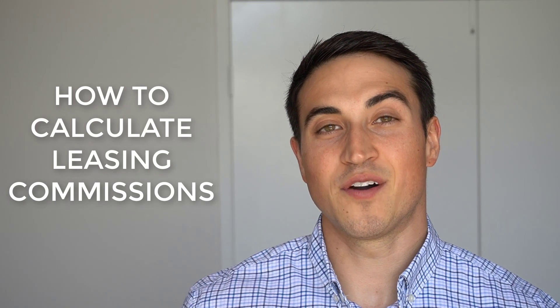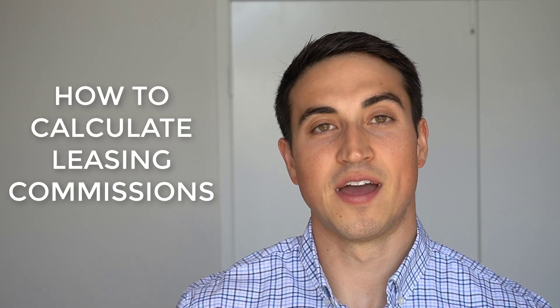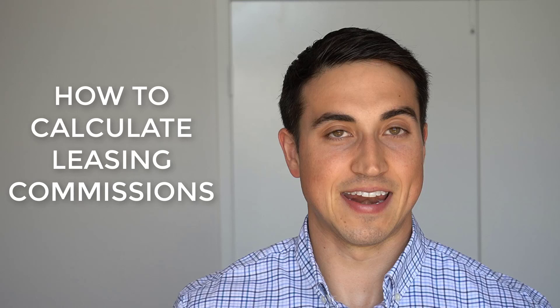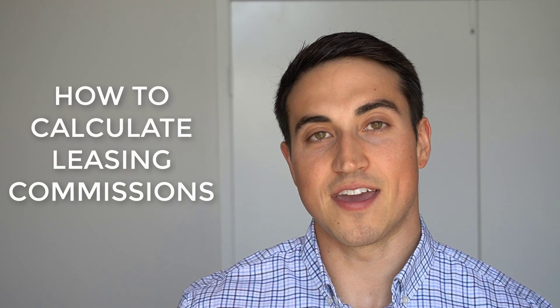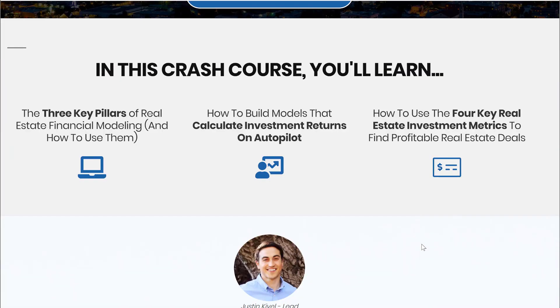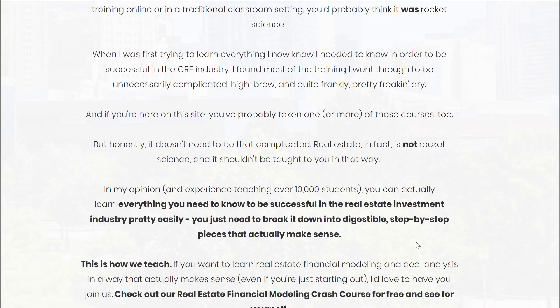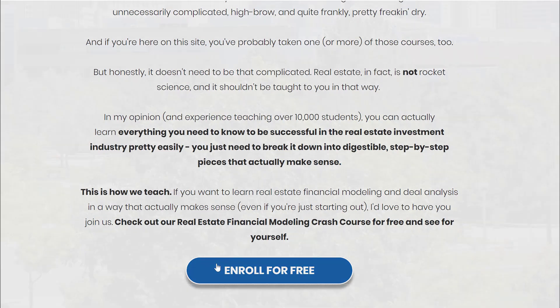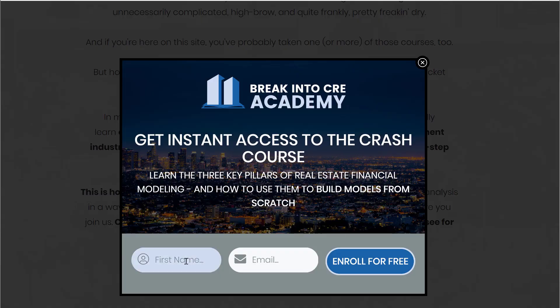Now you know how to calculate leasing commissions for your next commercial real estate investment deal. If you clicked on this video, chances are you probably want to learn a little bit more about real estate financial modeling and analysis. To help out with that, I've put together a free three-part real estate financial modeling crash course, which you can grab in the link in the description below. If you're looking to land your first job in commercial real estate investing as an analyst or associate, or you're looking to do your first deal, I highly recommend checking that course out. If you like this video, make sure to hit that subscribe button, hit the like button, and share it with anyone who might find this helpful.